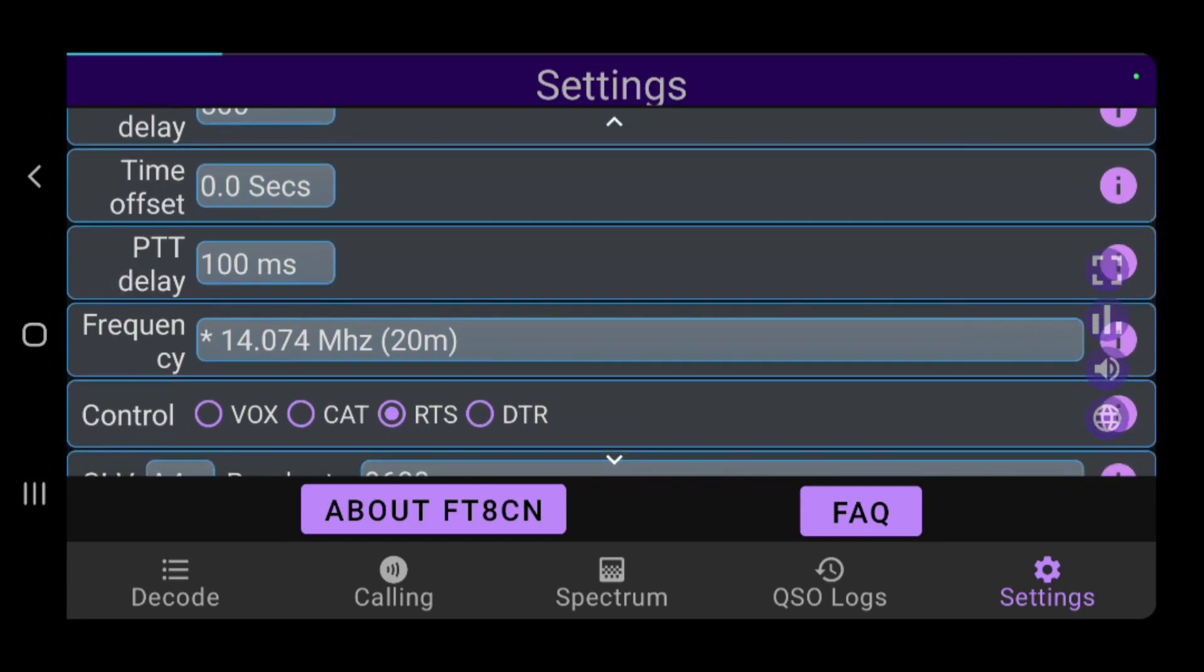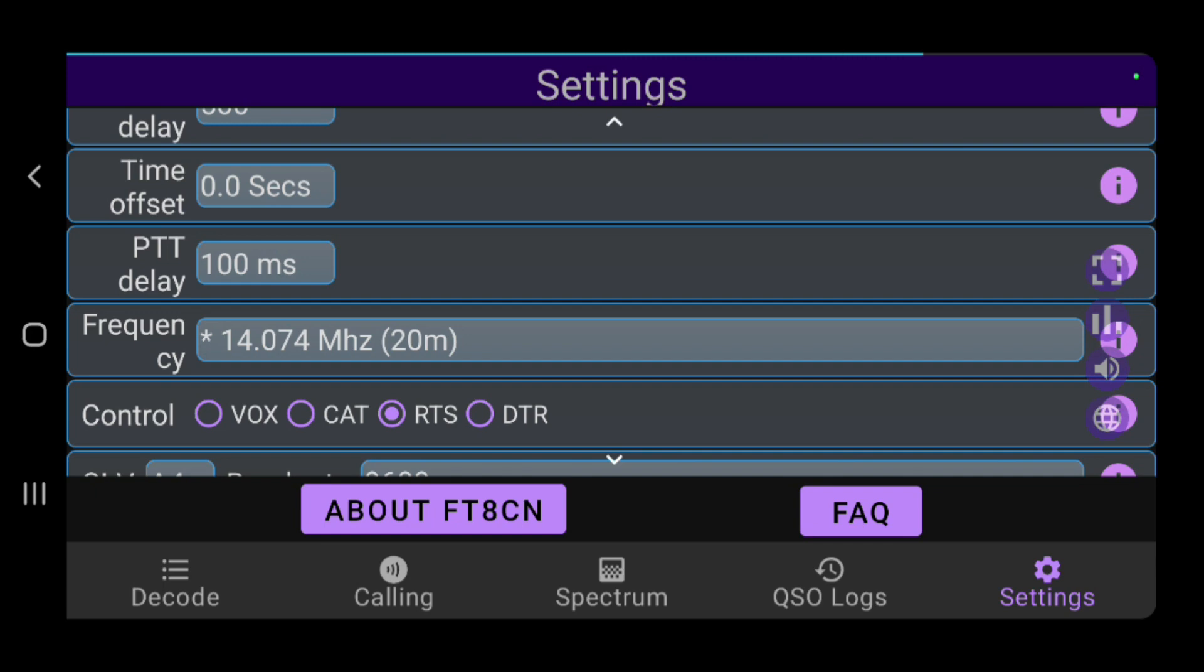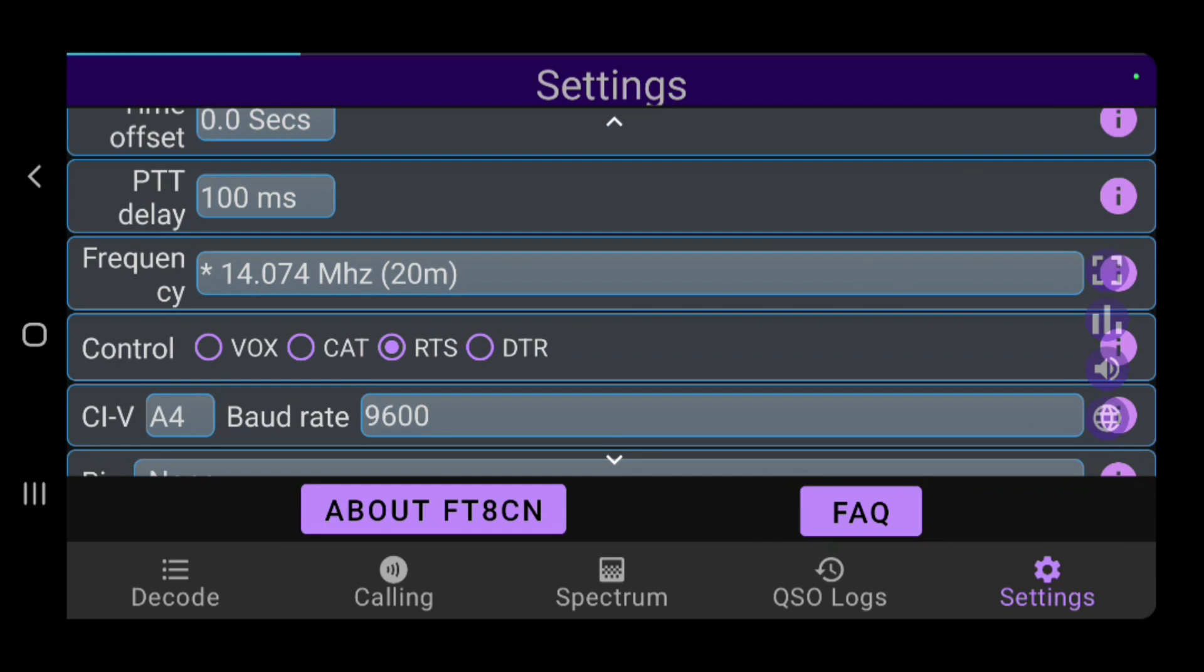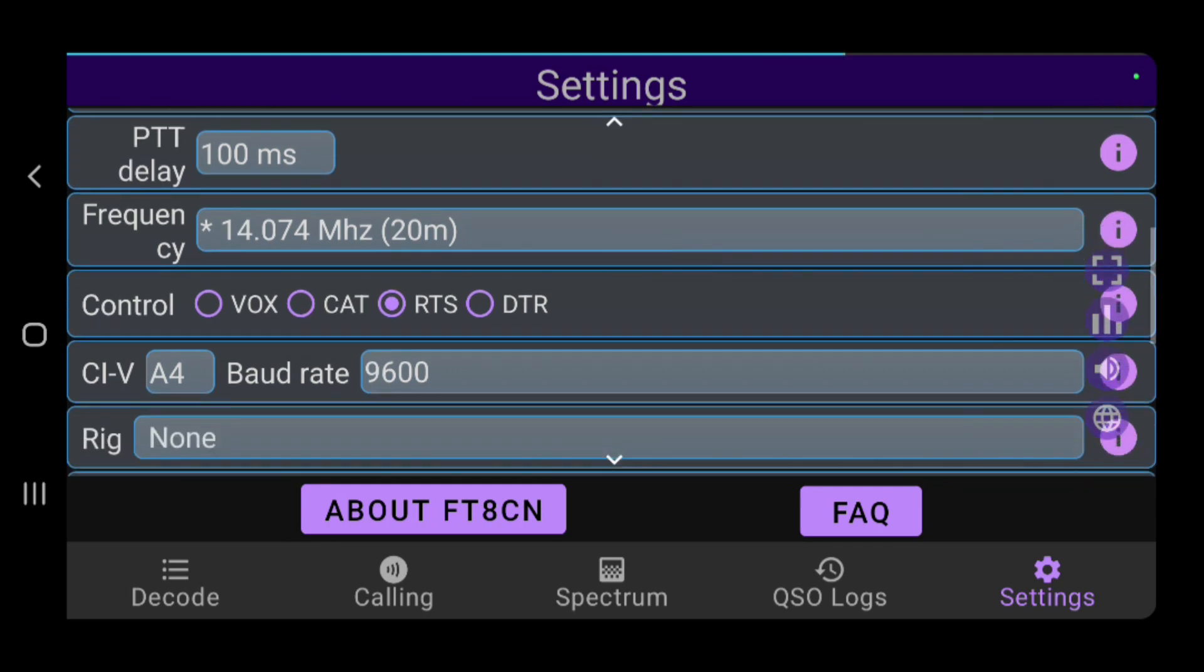Time offset, push to talk delay are likewise the same kind of offsets for making sure your transmit is engaged on the radio before you actually transmit any of the audio. And then your frequency, you can select it there. I believe there's another spot in the app you can select it, but you can move between the different FT8 bands, different frequencies for each band.